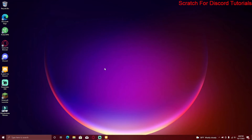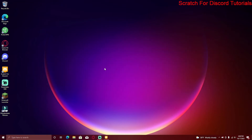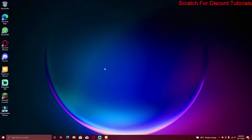Welcome back to another video on the channel. Today I'm going to be showing you how to create a bot that can create a giveaway in any server without coding. If you're new to this channel, you might not know what Scratch for Discord is — it's a software that lets you code a Discord bot with drag and drop blocks, and it's really easy to code one.